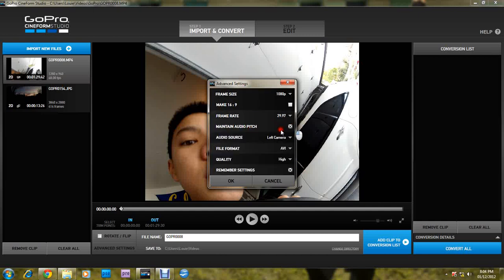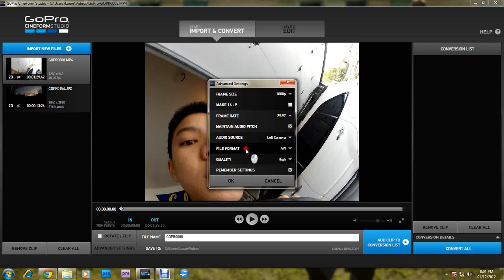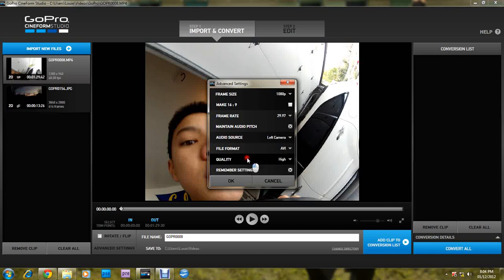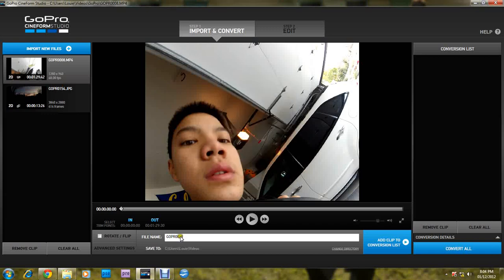Maintain audio pitch. This is for 3D settings. File format. Quality. Press OK.